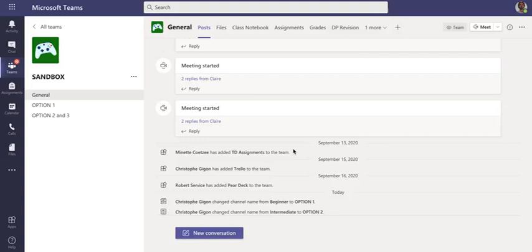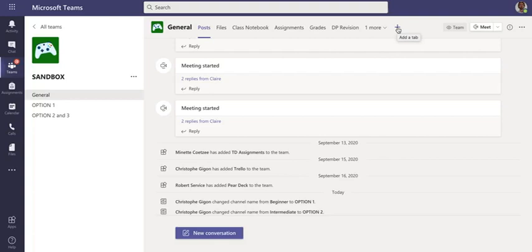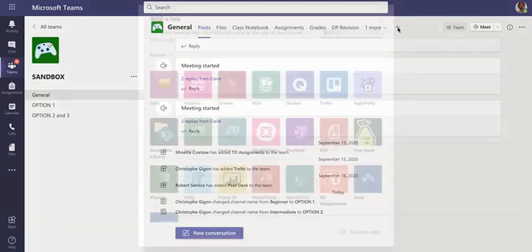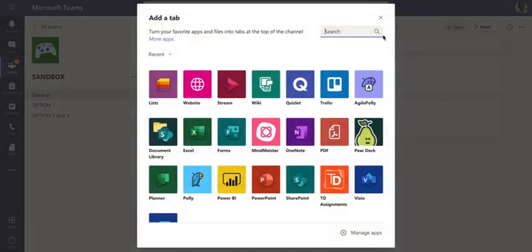In a previous video I showed how to use an embedded list in Teams. I'd like to introduce you to another possible integration which is Trello, and which is in my opinion one of the best tools to help your students manage long projects.